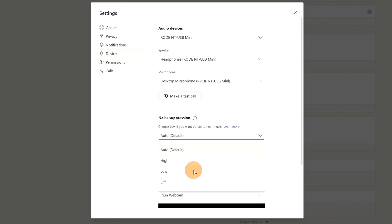Then we have the third option, Low, which suppresses low levels of persistent background noise such as a computer fan or air conditioner. Use this option if you want to play music. And then we have Off — noise suppression is completely disabled in this case. Okay, let's start to explore every option now.